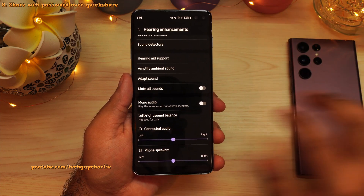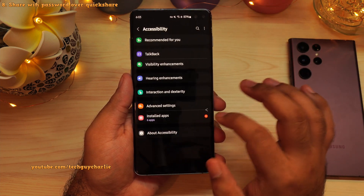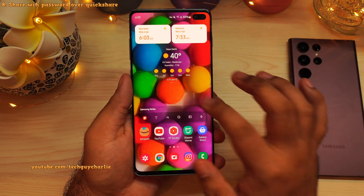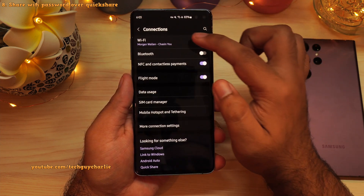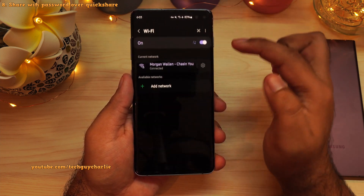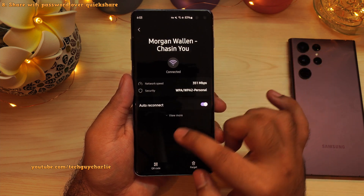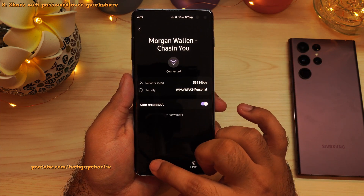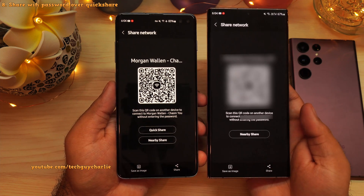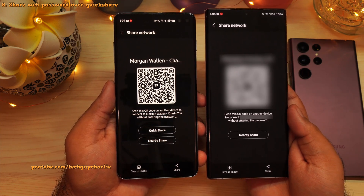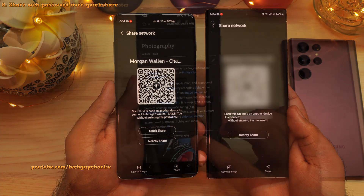You can now share the Wi-Fi network password over QuickShare. Go into the Wi-Fi settings, tap on the gear icon for the wireless network that you are connected to, and then press on the QR code button. Here you will see a new option which allows you to share the Wi-Fi password and the network name over QuickShare.